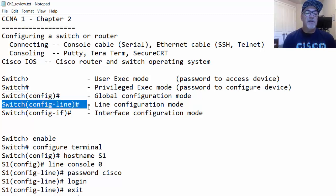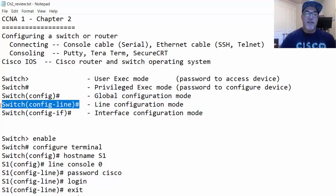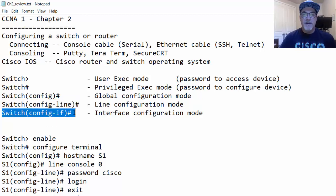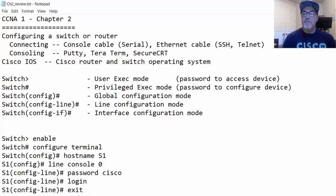Line configuration mode, or config-line mode, is for configuring your different lines — your console line or VTY line — to manage the switch or router. Interface configuration mode is used to configure your interfaces: on a switch that might be your VLAN interface, and on a router it could be your gigabit Ethernet interface.